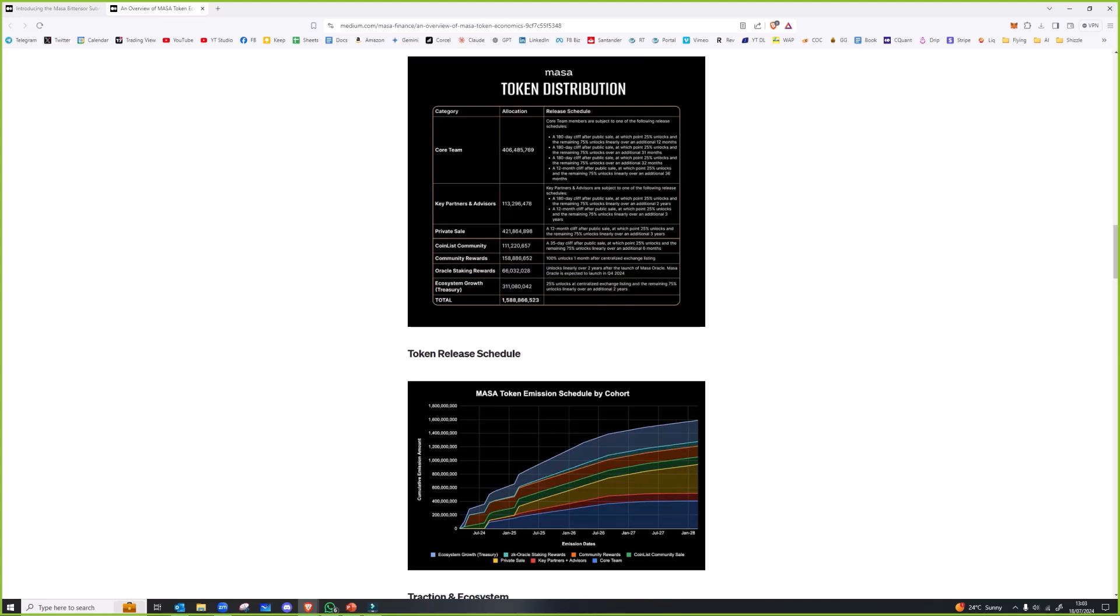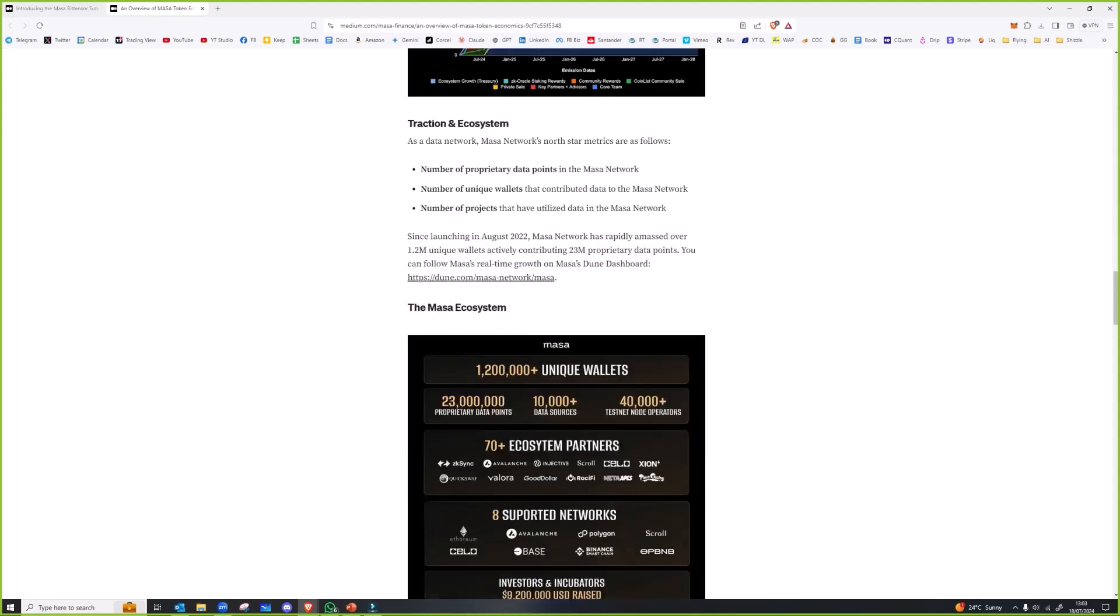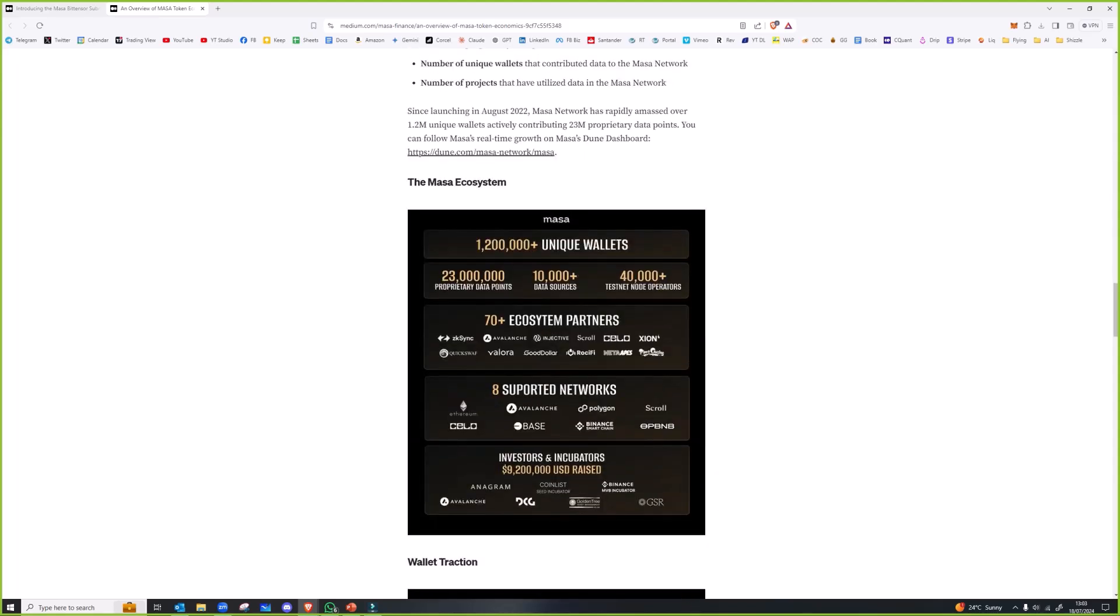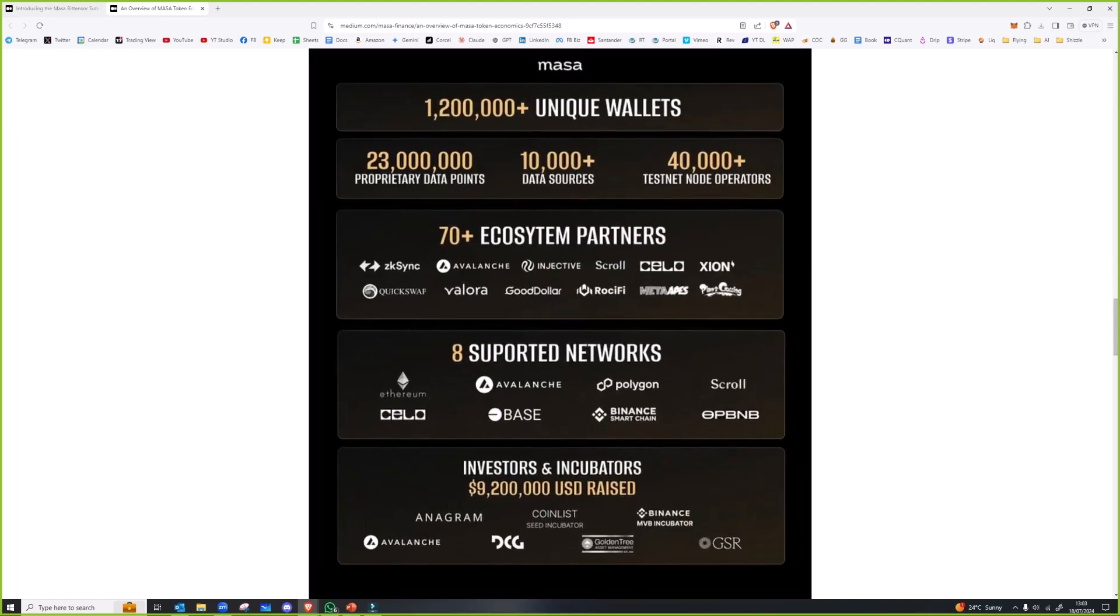It could be, but hey it's a subnet, it's not like a proper coin in itself, or they're treating it as though it is, but it's got a big ecosystem.